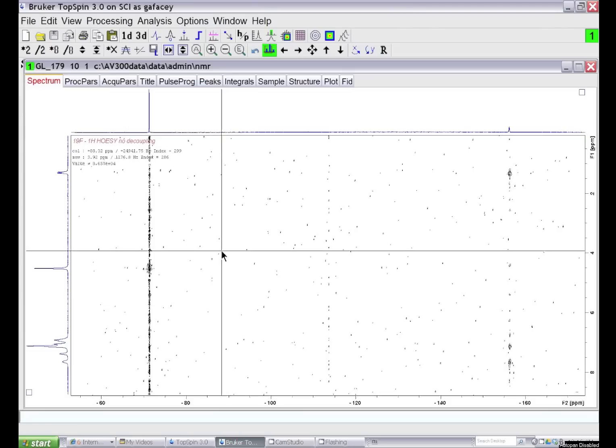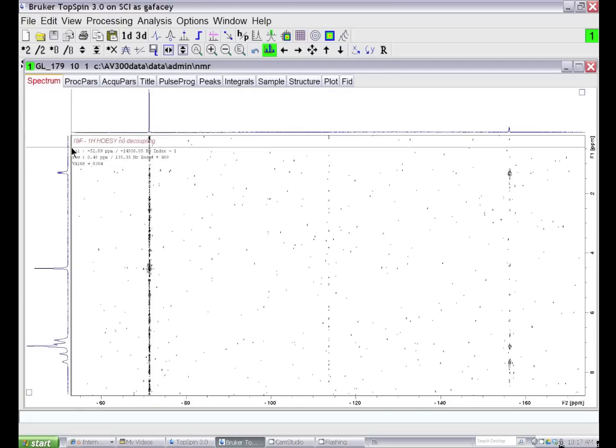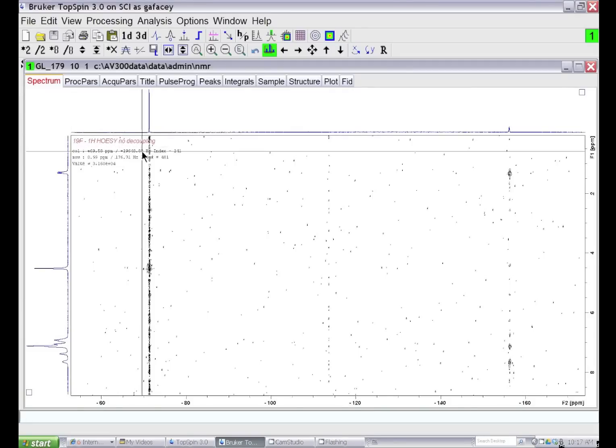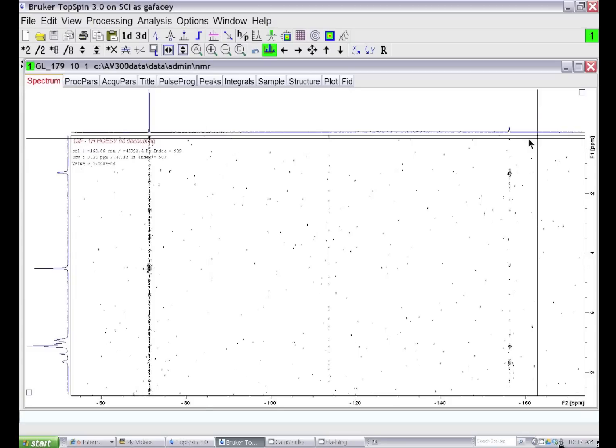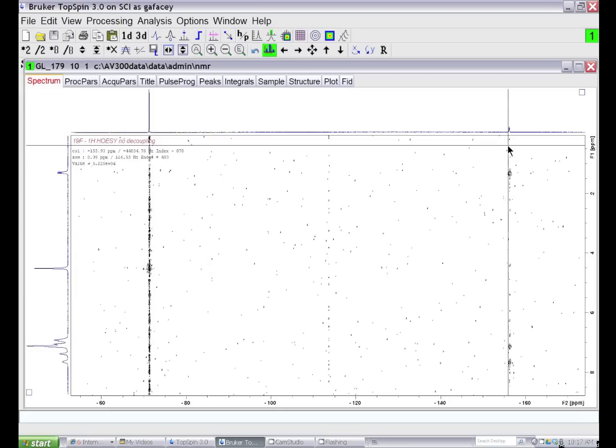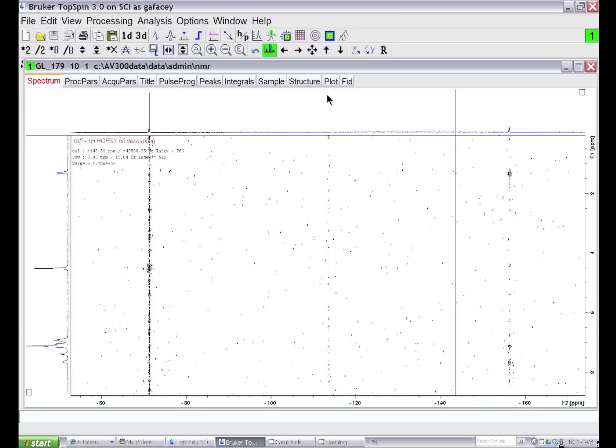I'd like to show you how to remove unwanted T1 noise from a heteronuclear two-dimensional NMR dataset. This kind of noise is typically present in HMBC spectra, or in this case, a fluorine-proton HOESY NMR spectrum. You can see the T1 noise stripes associated with each of the fluorine signals. I want to clean up this noise and make a more presentable dataset.